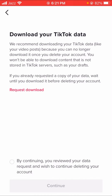Here you can see a Download Your TikTok Data option. If you want to download your TikTok data, tap on the Request Download option. When you tap on it, your data — your videos, your posts, everything you uploaded on TikTok — will start to download and save into your mobile gallery.